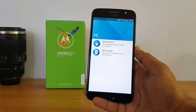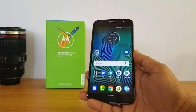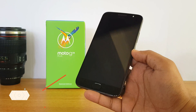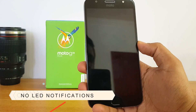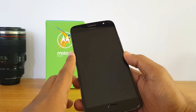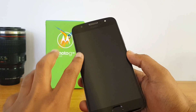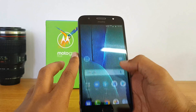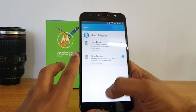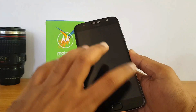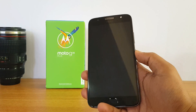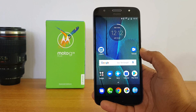There is also Moto Display, which provides you with notifications on the screen. Importantly, there is no LED notification on this device. So if you are a person who wants an LED notification, this device does not provide that. Instead, it comes with Moto Display — once you configure it, you can see notifications arriving on the display itself.